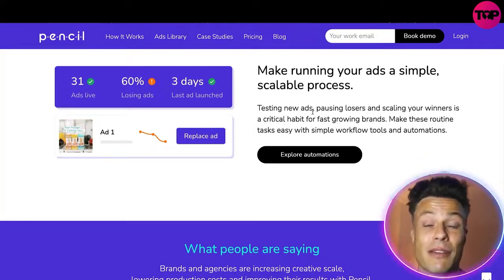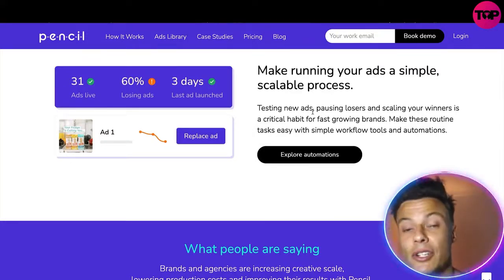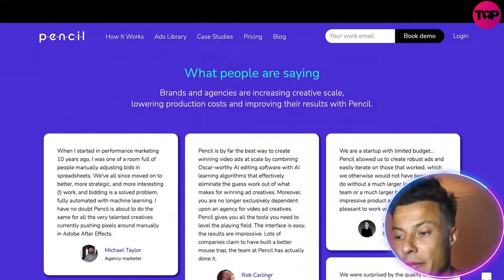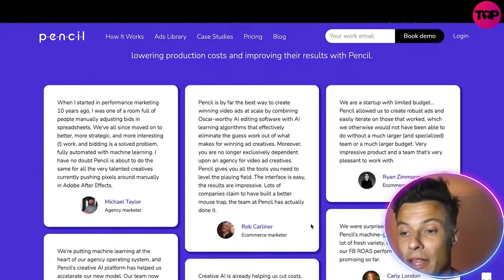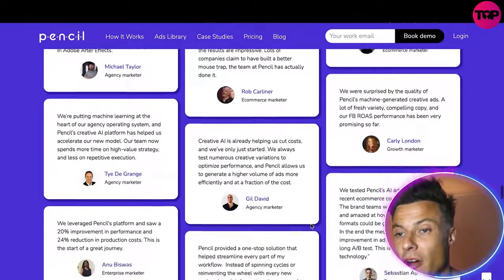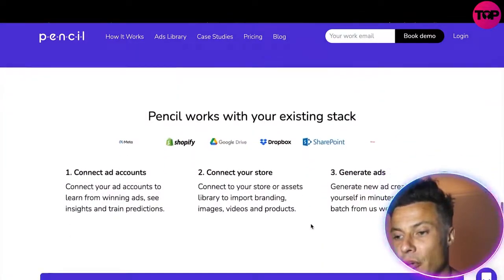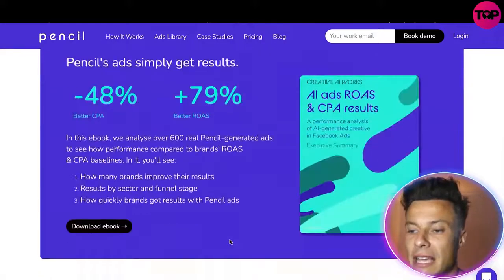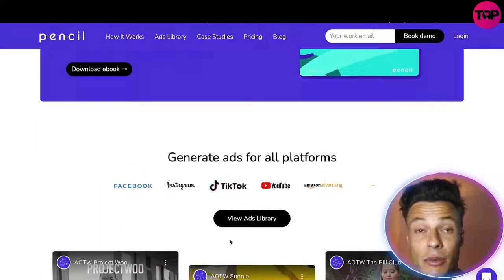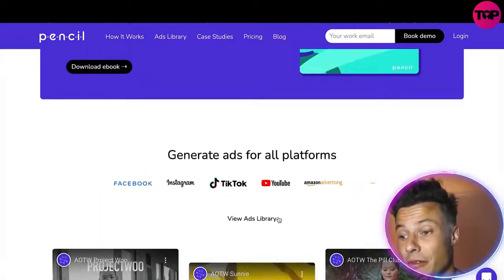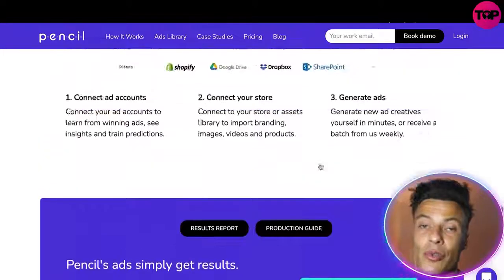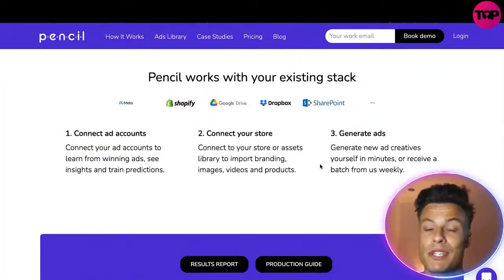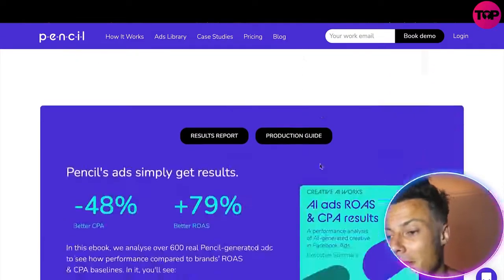It's going to create different ads around that winning ad set that are also going to start performing strongly. You can see down below a lot of reputable people in the game talking about their reviews of the Pencil app and how they've been enjoying using it. You can connect it through Shopify, Google Drive, etc., and straightaway put it to work for fantastic results. It generates ads for all sorts of different platforms — not just Facebook, but YouTube, TikTok, Instagram, and many others.